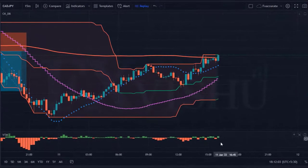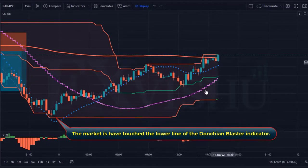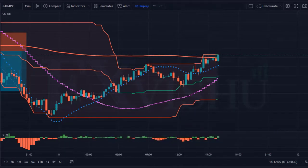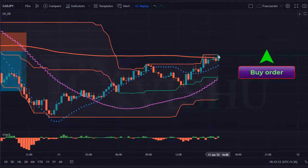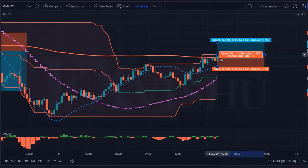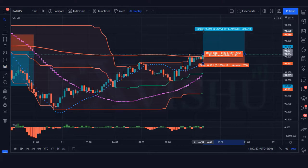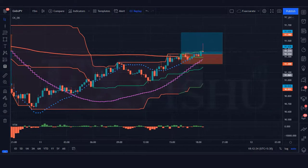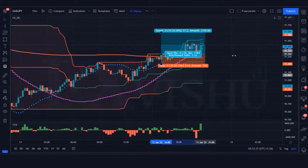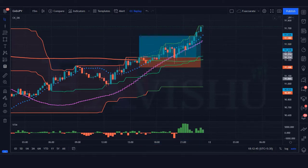We have got the next signal. The Donchian blaster indicator creates a green background; the market has touched the lower line of the Donchian blaster indicator, and the volume trend meter indicator is green. All our conditions are fulfilled, so we are placing a buy order. Stop loss at the linear stop line, risk-to-reward ratio 1 to 2. Our trade is running in profit — we have won the trade.